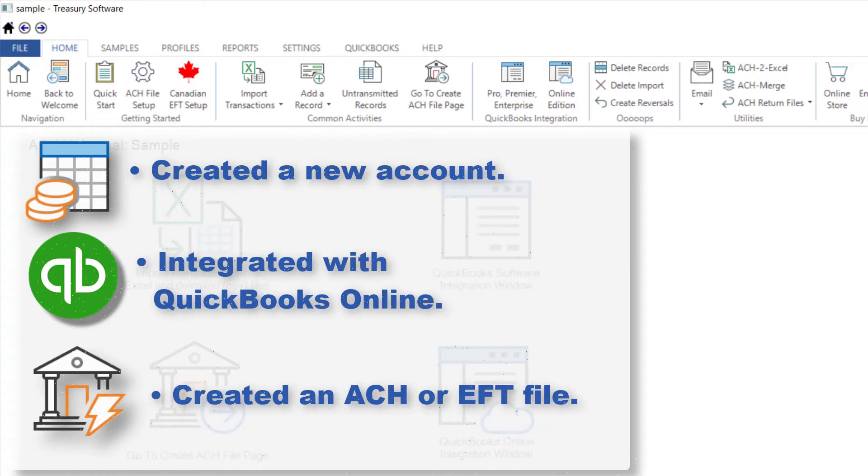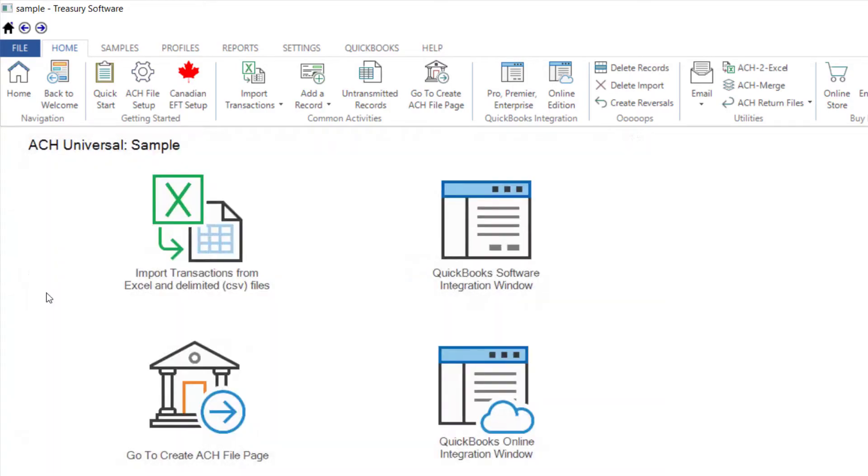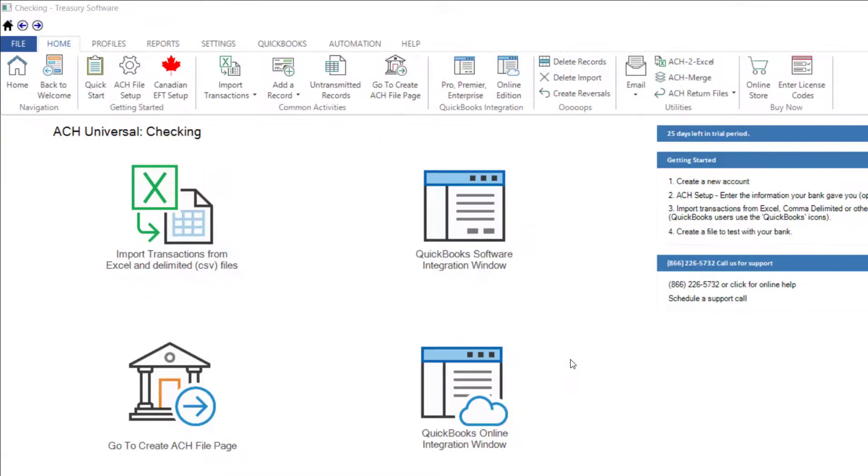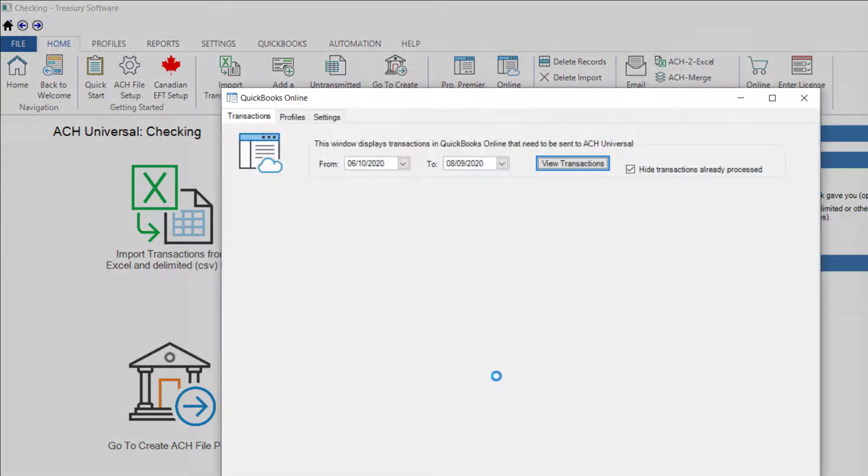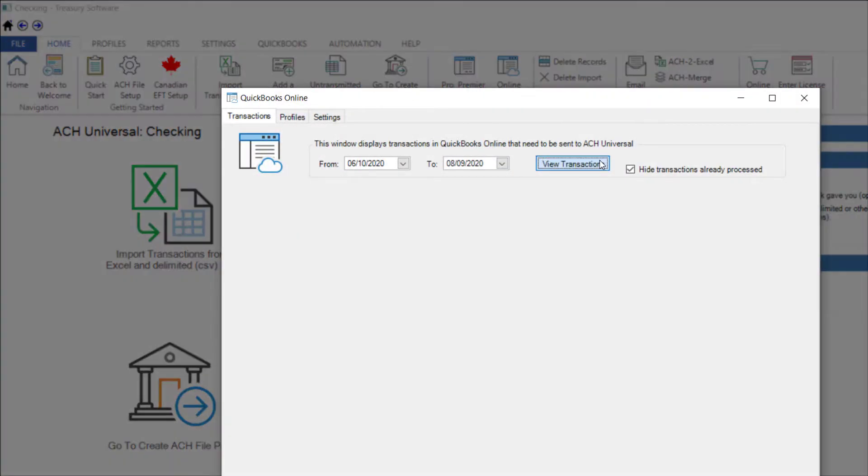This video covers common and advanced tasks. From the home page, select QuickBooks Online Integration window and view Transactions.